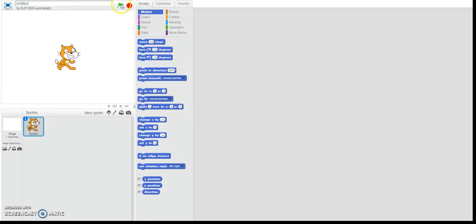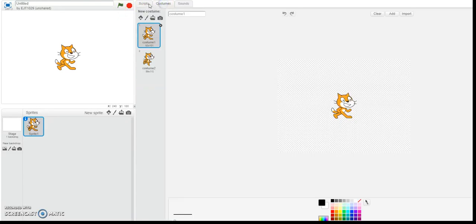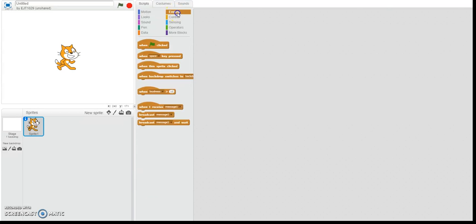Okay, so I'm going to show you how to use Scratch. Let's say we want to have the sprite move somewhere across the screen.